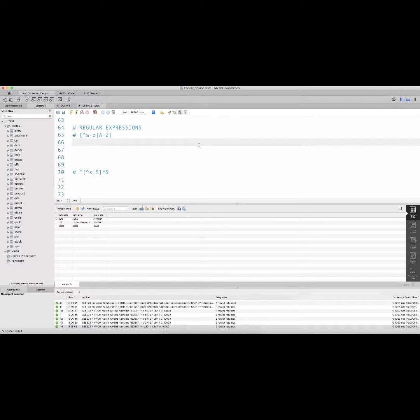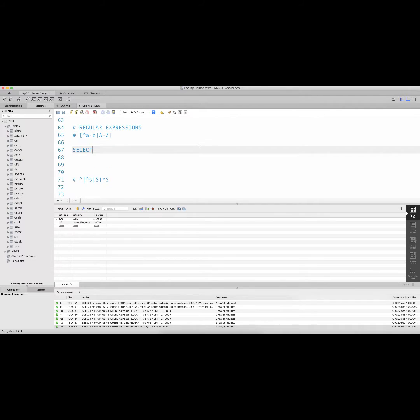Regular expressions are a way to identify patterns in data and return results that match those patterns. We have previously taken a look at some regular expressions, and here are a few more. If one uses a regular expression within square brackets with a caret after the first square bracket, that means we are looking for any characters in the result set that do not contain the following characters.